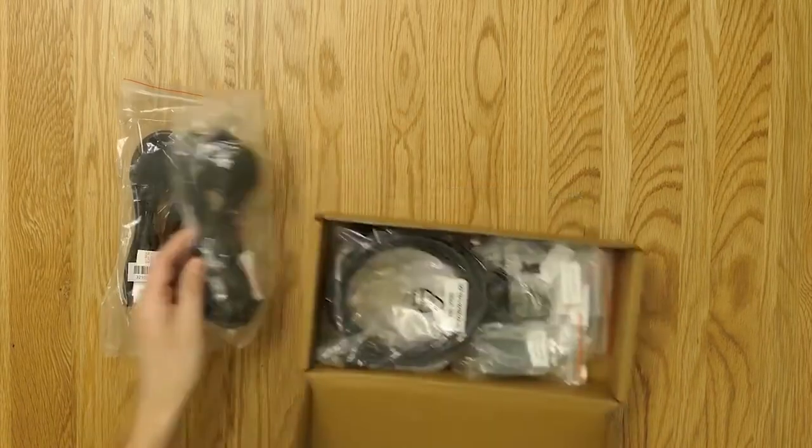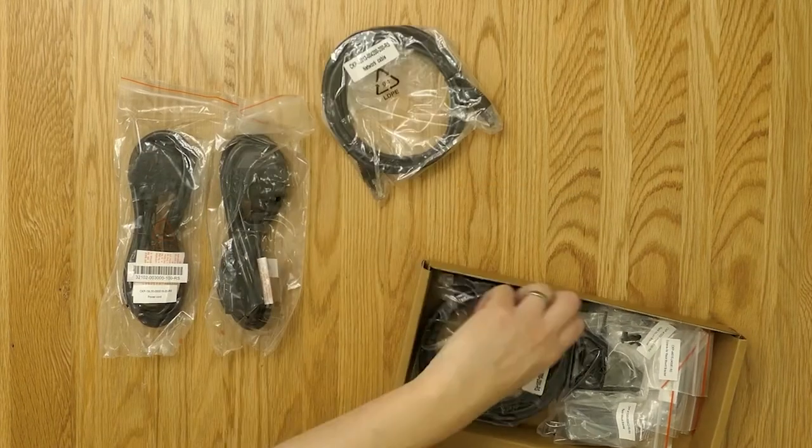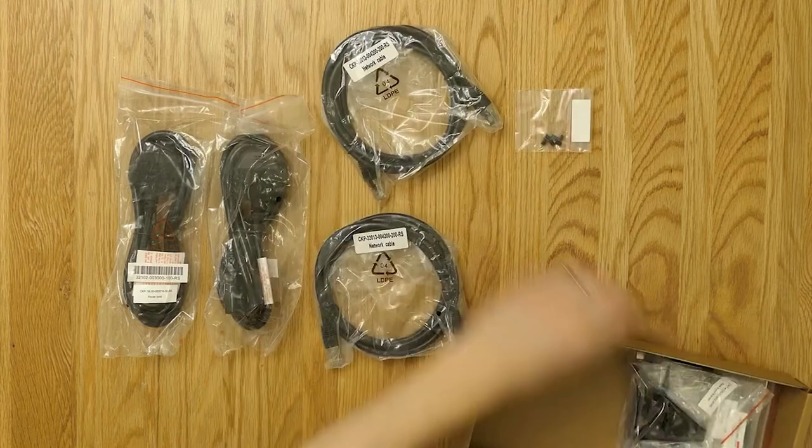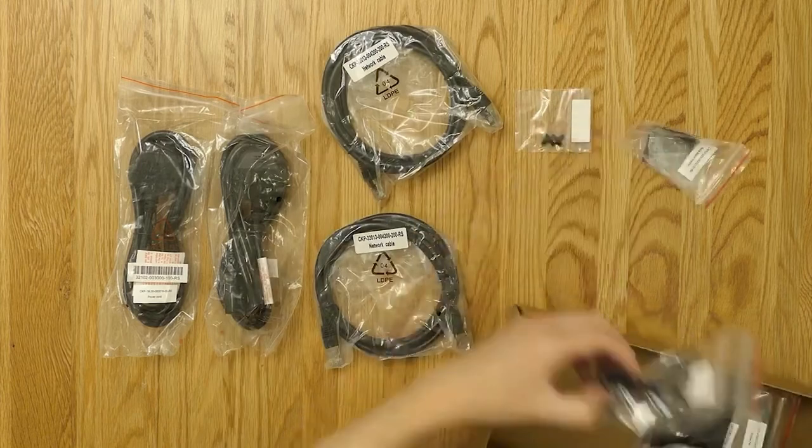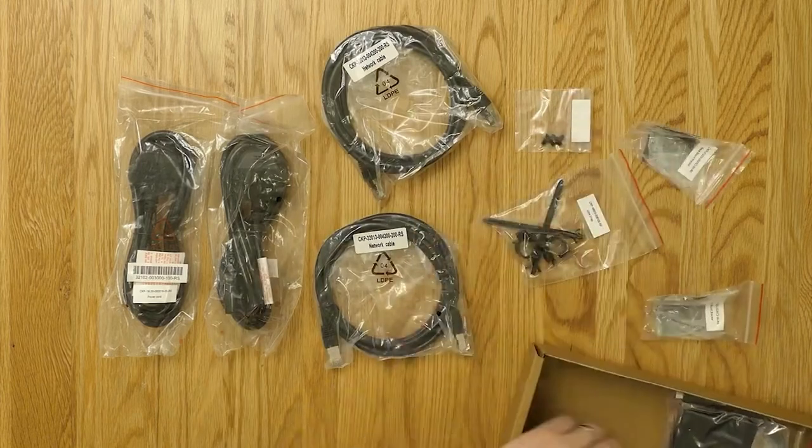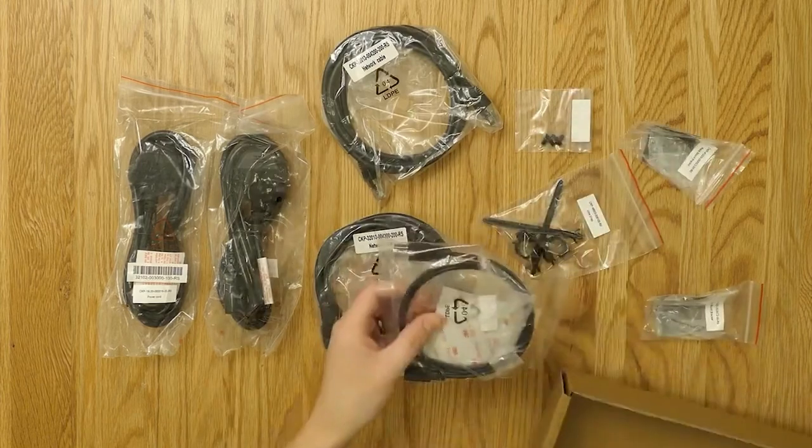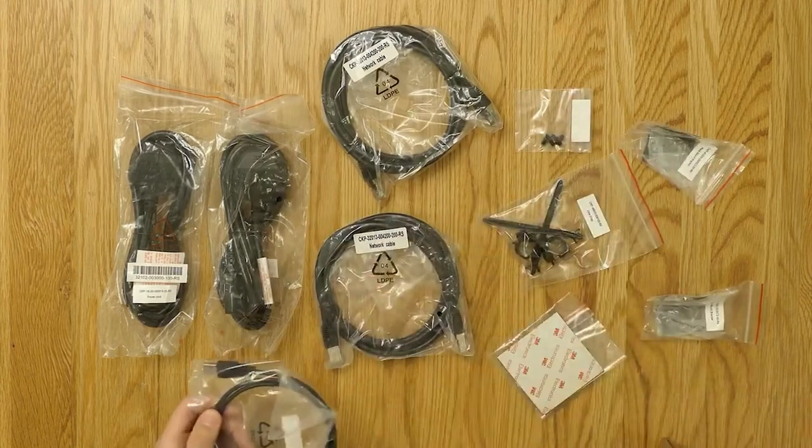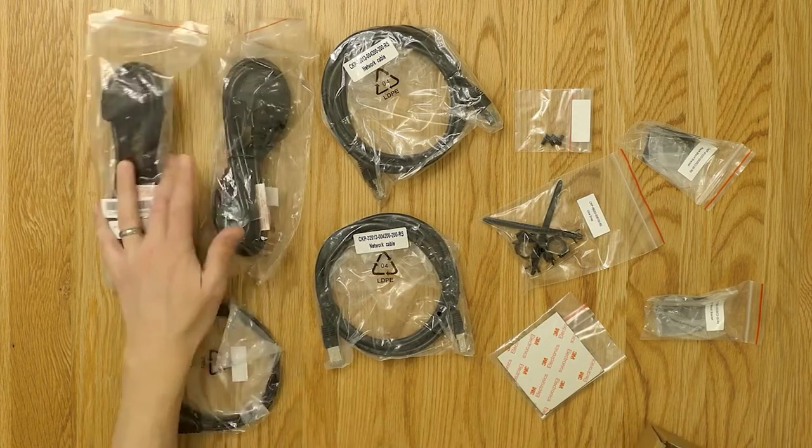We've got our Cat6e ethernet cables, our brackets, our screws, some cable ties, some feet, and the console cable which is a USB Type-C.